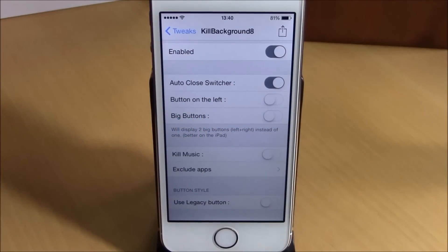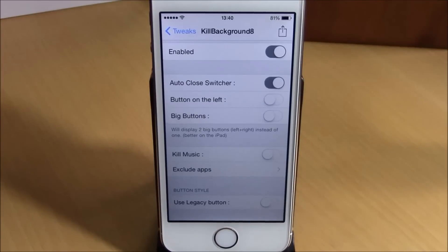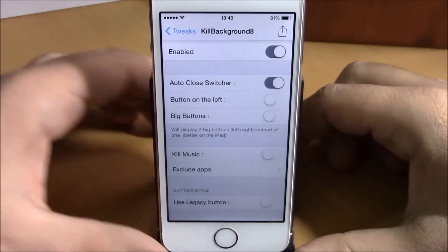What is up guys, this is our reviews. In this video we're gonna show you Kill Background 8. This tweak will allow you to kill all the background running apps with just one click. If you go to Settings here,